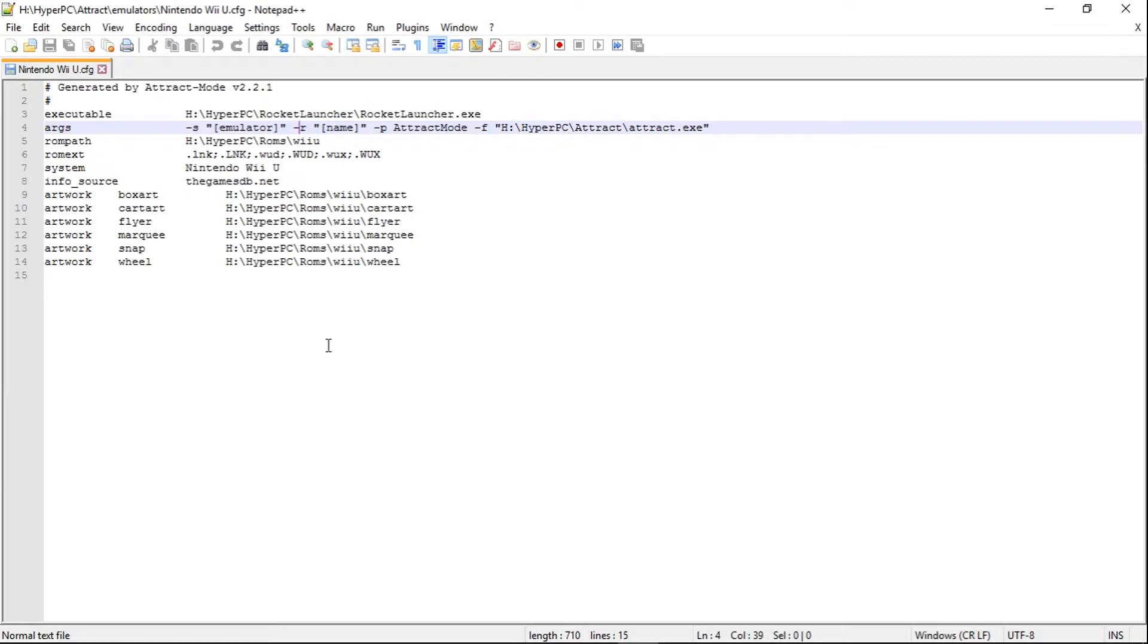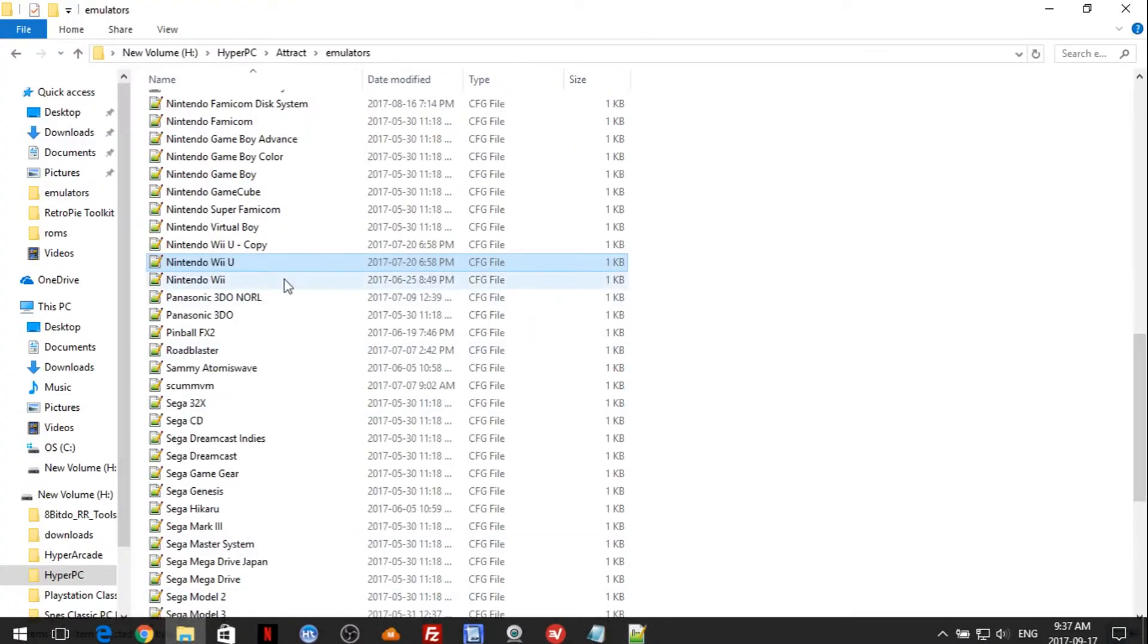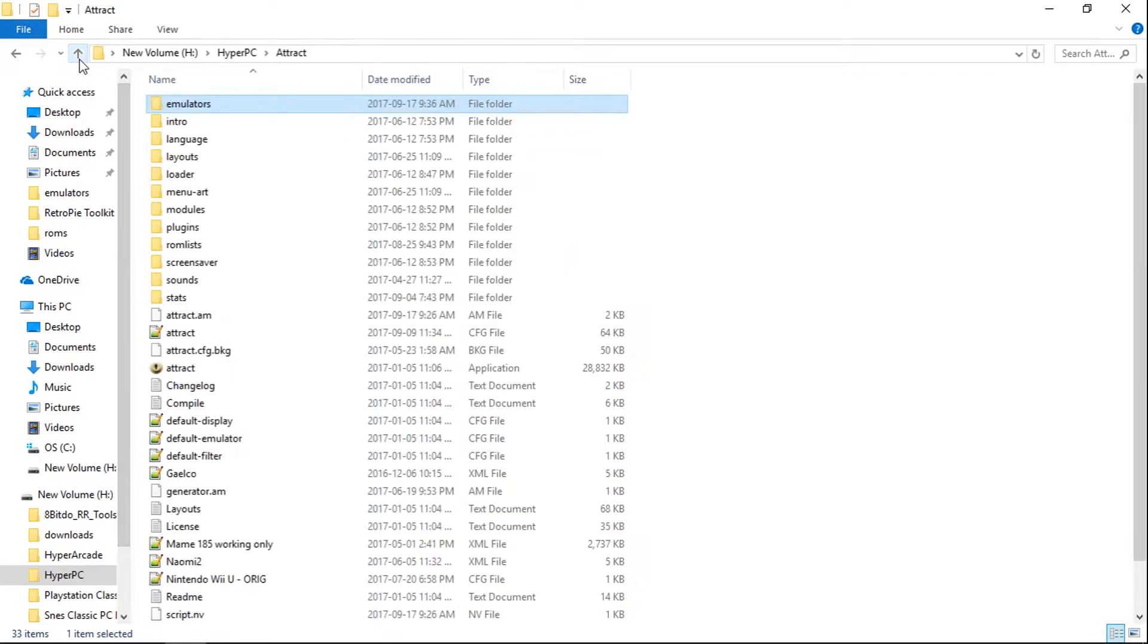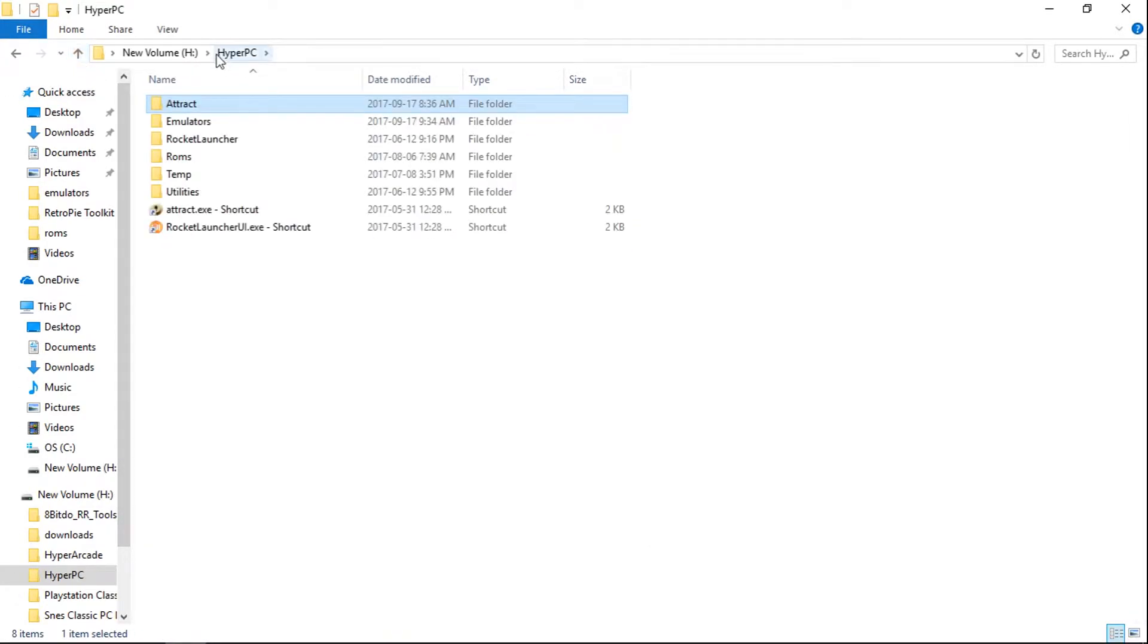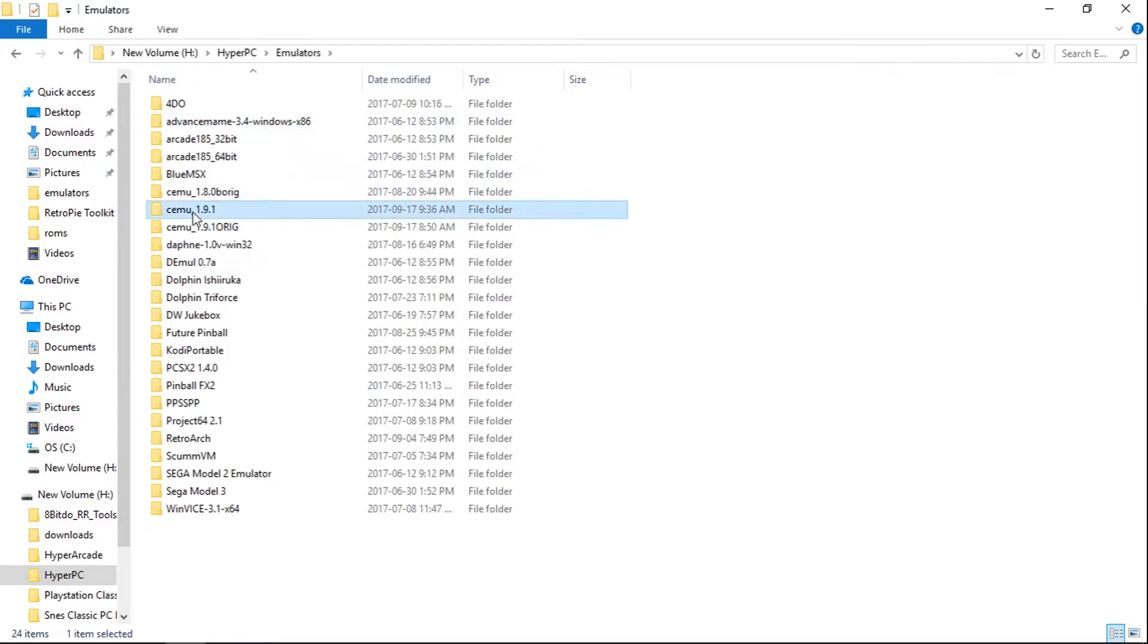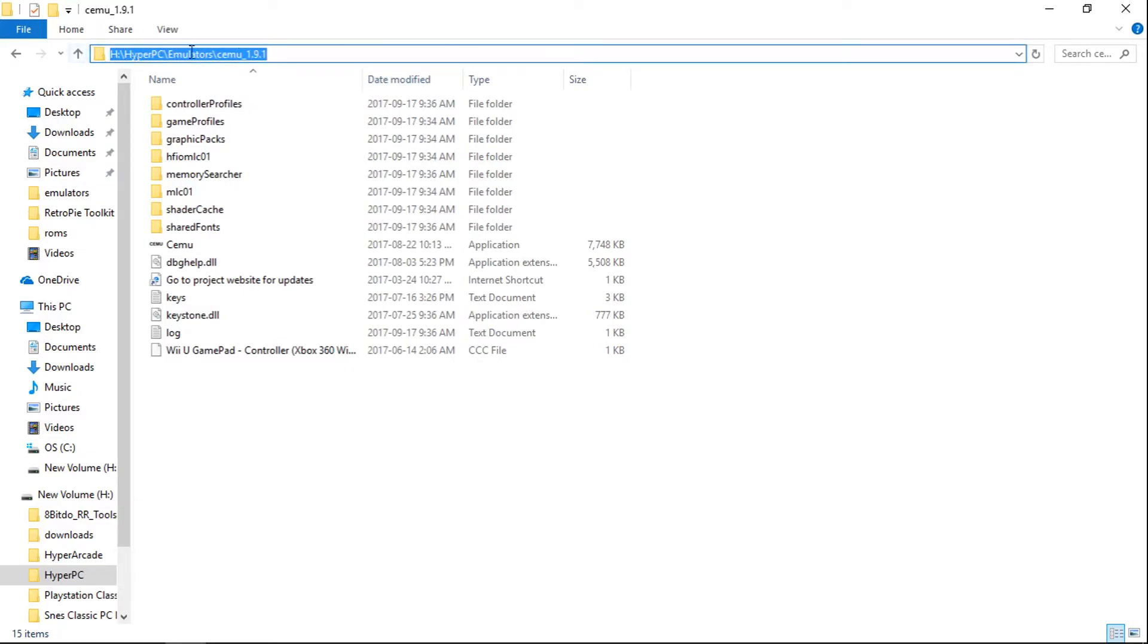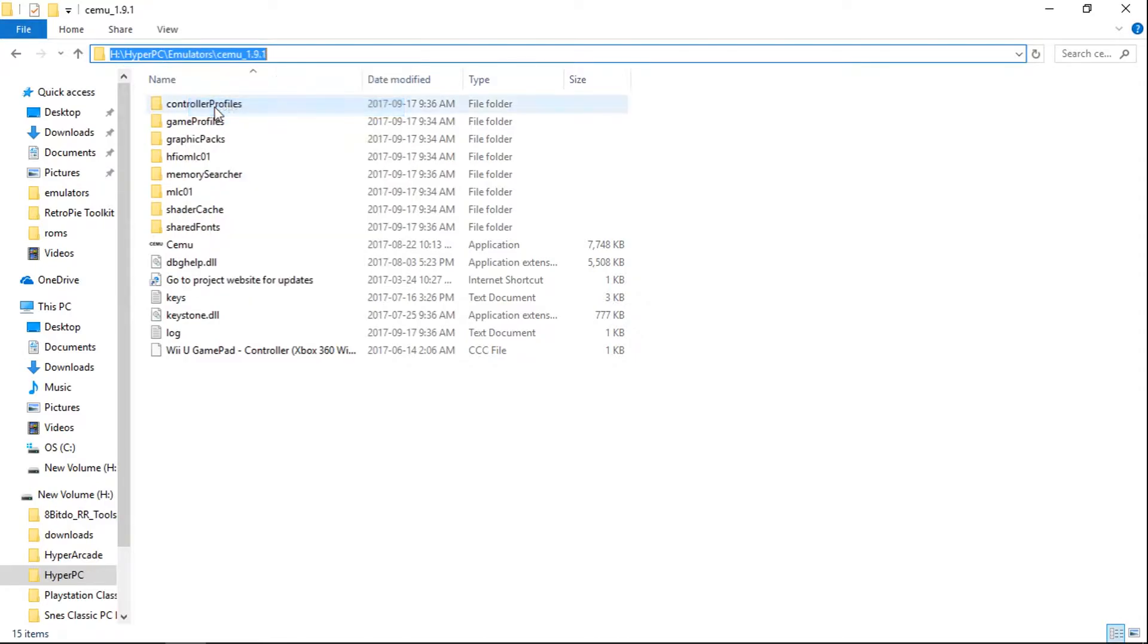Now that that's open, let's go back to the folder we were just in. Go up a folder, up a folder. So we're in the HyperPC folder, Emulators, CEMU 1.9.1. Go to the browser bar, click it. Now everything is highlighted. We're going to right click, click copy.